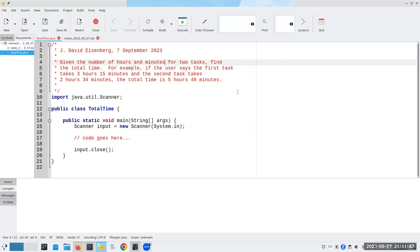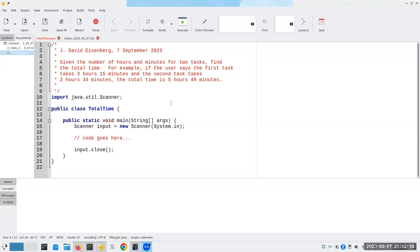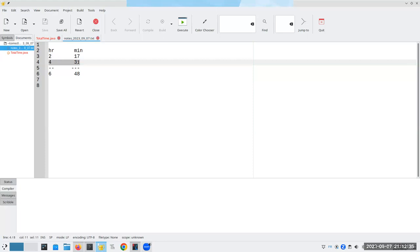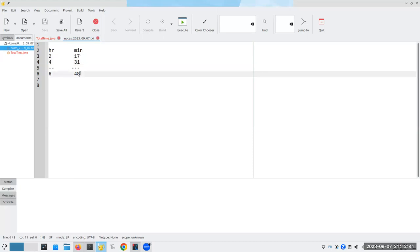Rather than just sit down at the keyboard and start hammering away at it, let's ask ourselves, how would we solve this problem by hand? Once we know that, then we can explain to the computer how to solve the problem. So let's take an example. If the first task takes two hours and 17 minutes, and the second one takes four hours and 31, two plus four is going to be six hours total, 17 plus 31 is going to be 48. It'll take us six hours and 48 minutes. No problem.